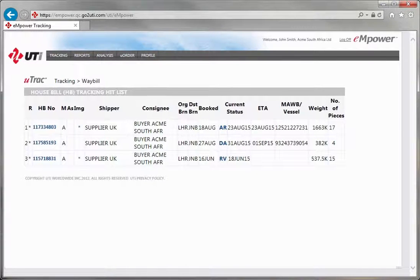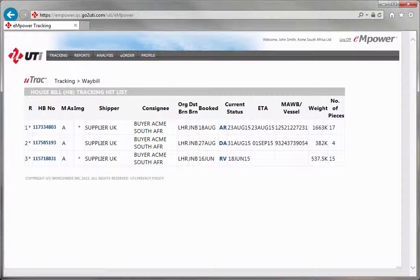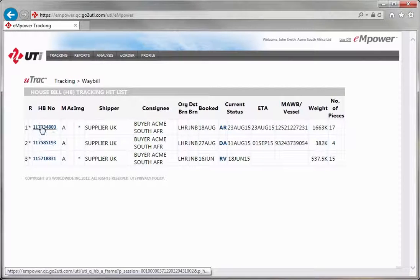You will be presented with a hit list of shipments, and in order to view the specific details of a particular shipment, click on the HB number, which is illustrated with a blue hyperlink to the left of your hit list screen.